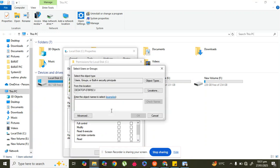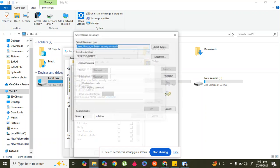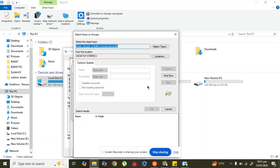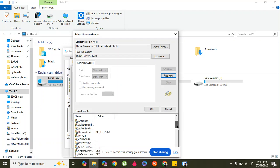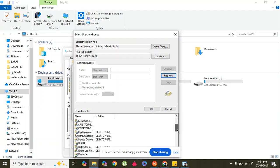In Add section, go to Advanced. In the advanced level, click Find Now, then drag down and select Everyone.